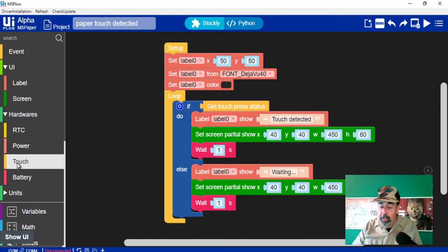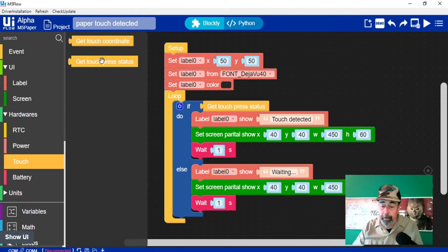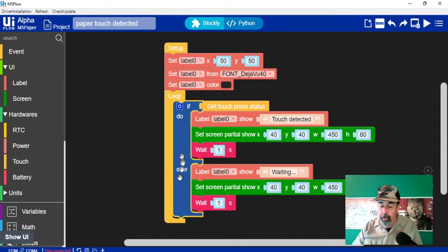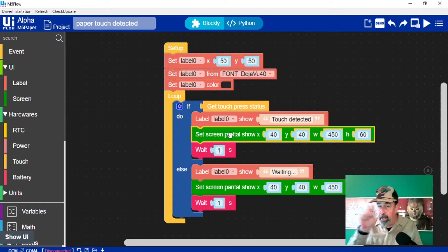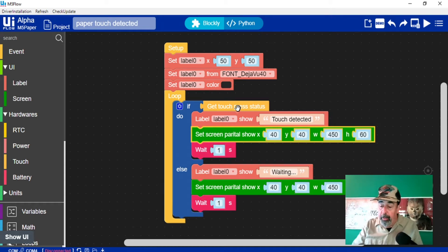Let's look at the touch functionality. Accessing touch in M5 paper is contained in these two functions: getTouchCoordinate and getTouchPressStatus. I've got this if-else logic here and it's activated when you getTouchPressStatus. If getTouchPressStatus is true, the label is going to show 'touch detected' and then I'm running a partial set screen show to refresh a small portion of the screen, then wait one second. If there is no touch press status, it's going to print 'waiting' on the screen and refresh that portion every second.